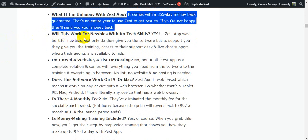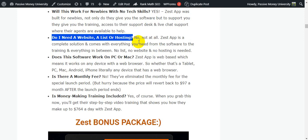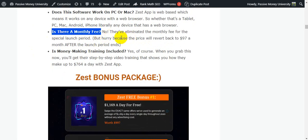Will this work for newbies with no tech skills? Yes — Zest was built for newbies. Do I need a website, list, or hosting? No, not at all — Zest is a complete solution that comes with everything you need from the software to the training. No list, no website, and no hosting needed. Does this software work on PC or Mac? Zest is web-based and works on any device with a web browser — tablet, PC, Mac, Android, iPhone, literally any device.